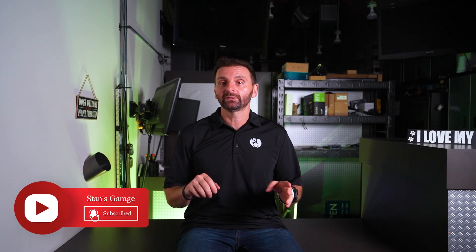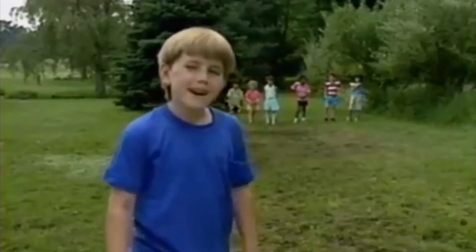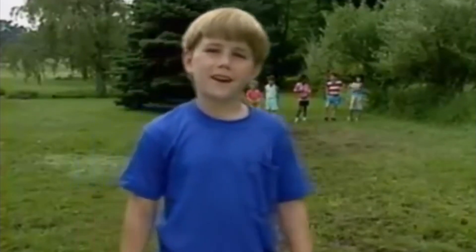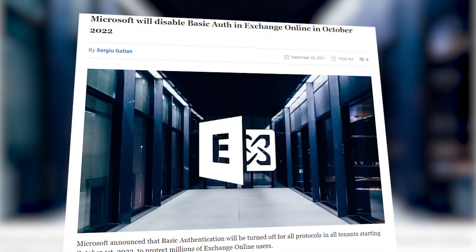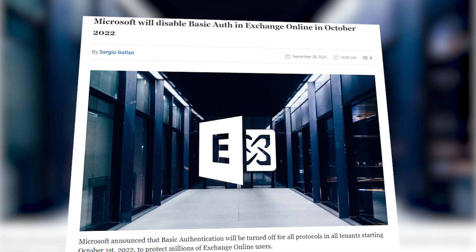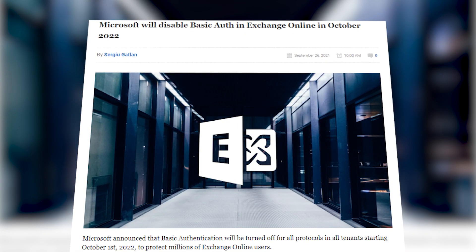Today we're going to talk about Microsoft's announcement to disable basic authentication. I want to talk to you a little bit about Microsoft's announcement to disable basic authentication in email on their Microsoft 365 platform.